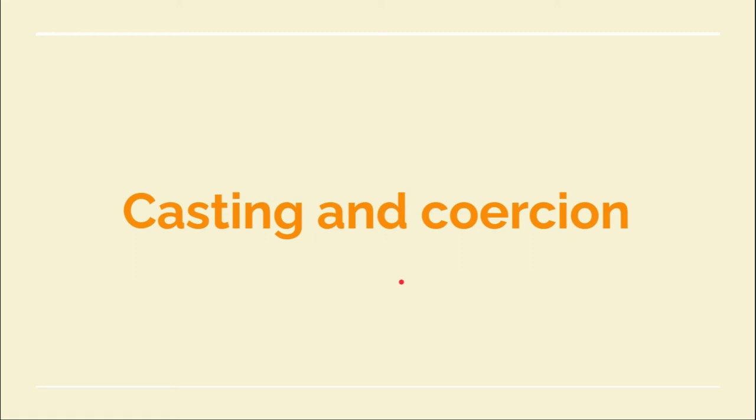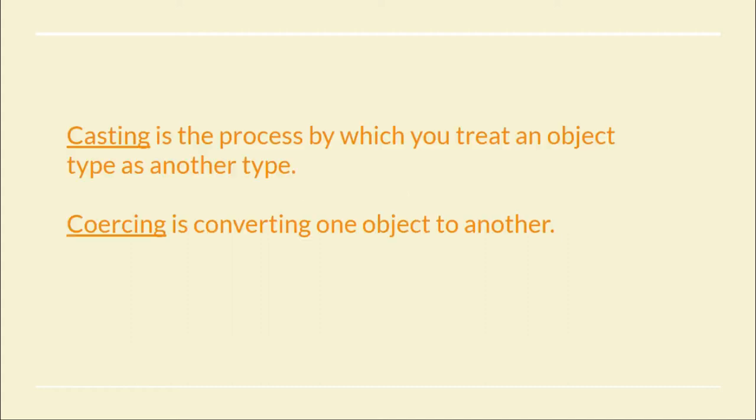Hi folks, today we'll see a new concept: casting and coercion. This is a very general concept of any programming language and is important. Casting is a process by which you treat an object type as another type, and coercion is converting one object to another. Firstly, we'll see what is the usage of casting and coercion, and then we'll see how we can use it.